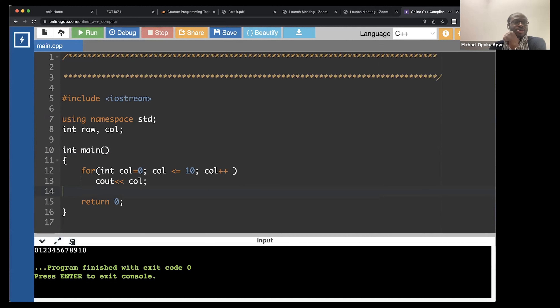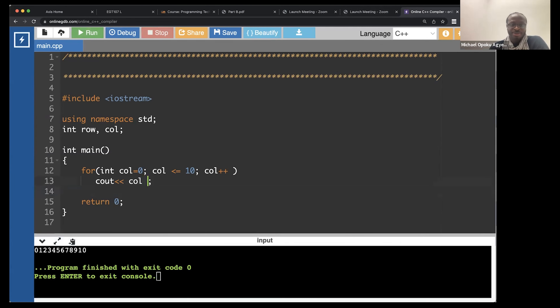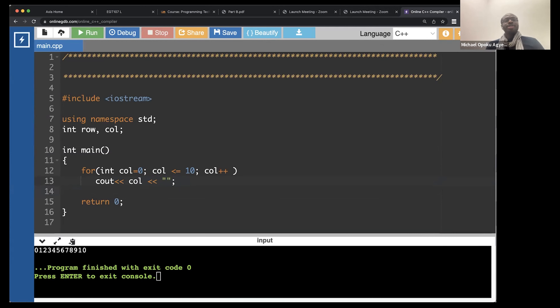So it prints one, two, three, four, five, six, seven, eight, nine, all the way to 10. We can print some space after the first one, so let's print out some space.